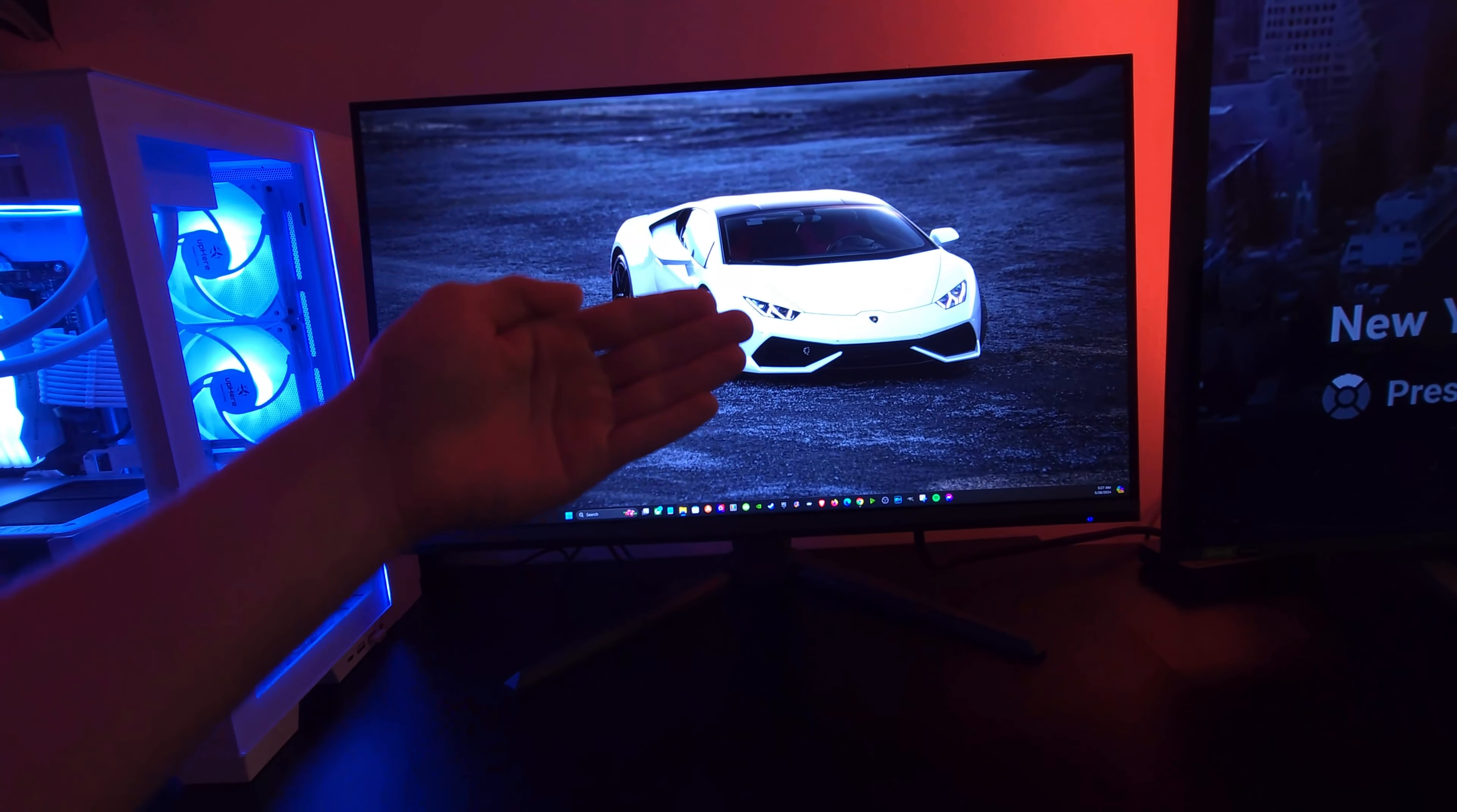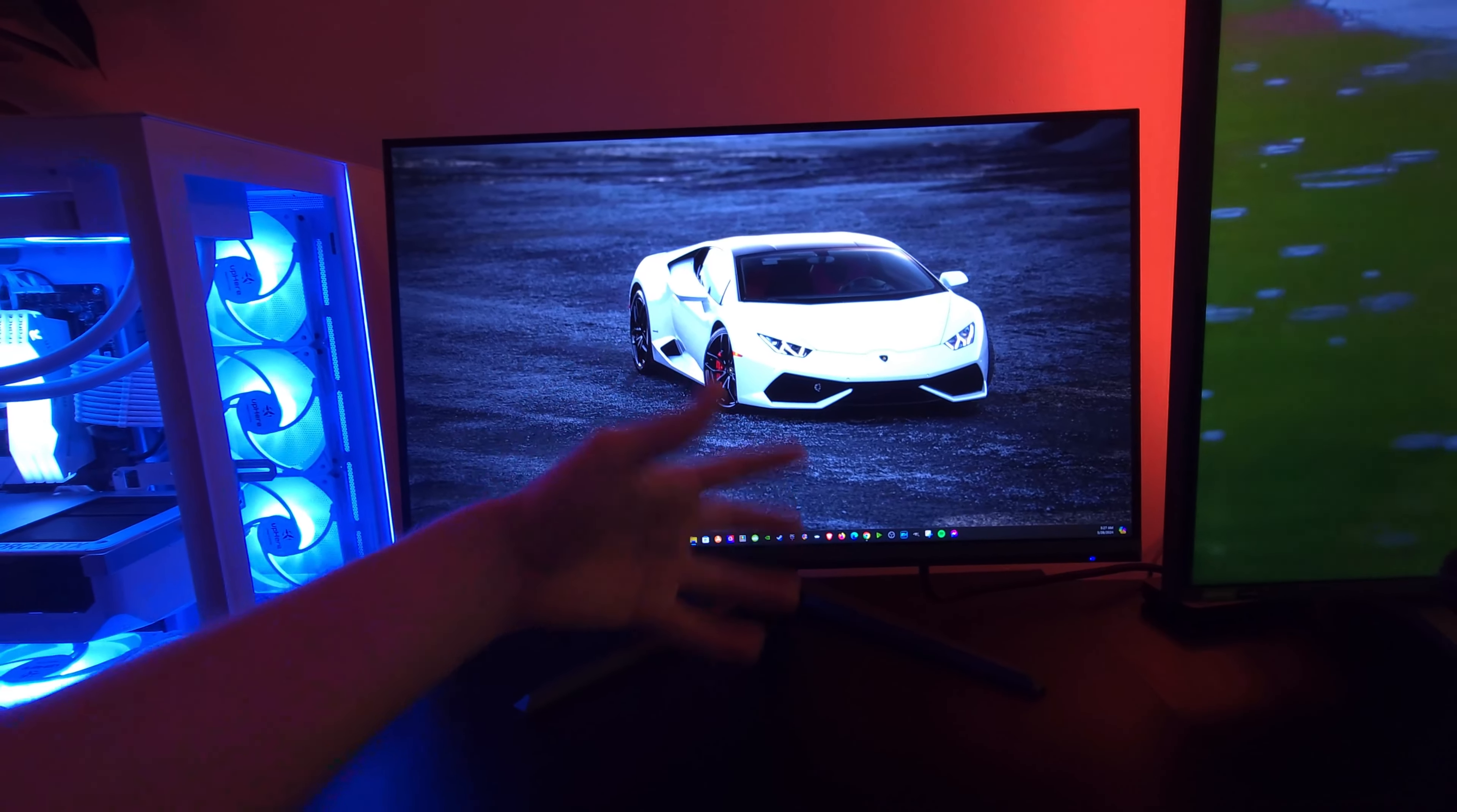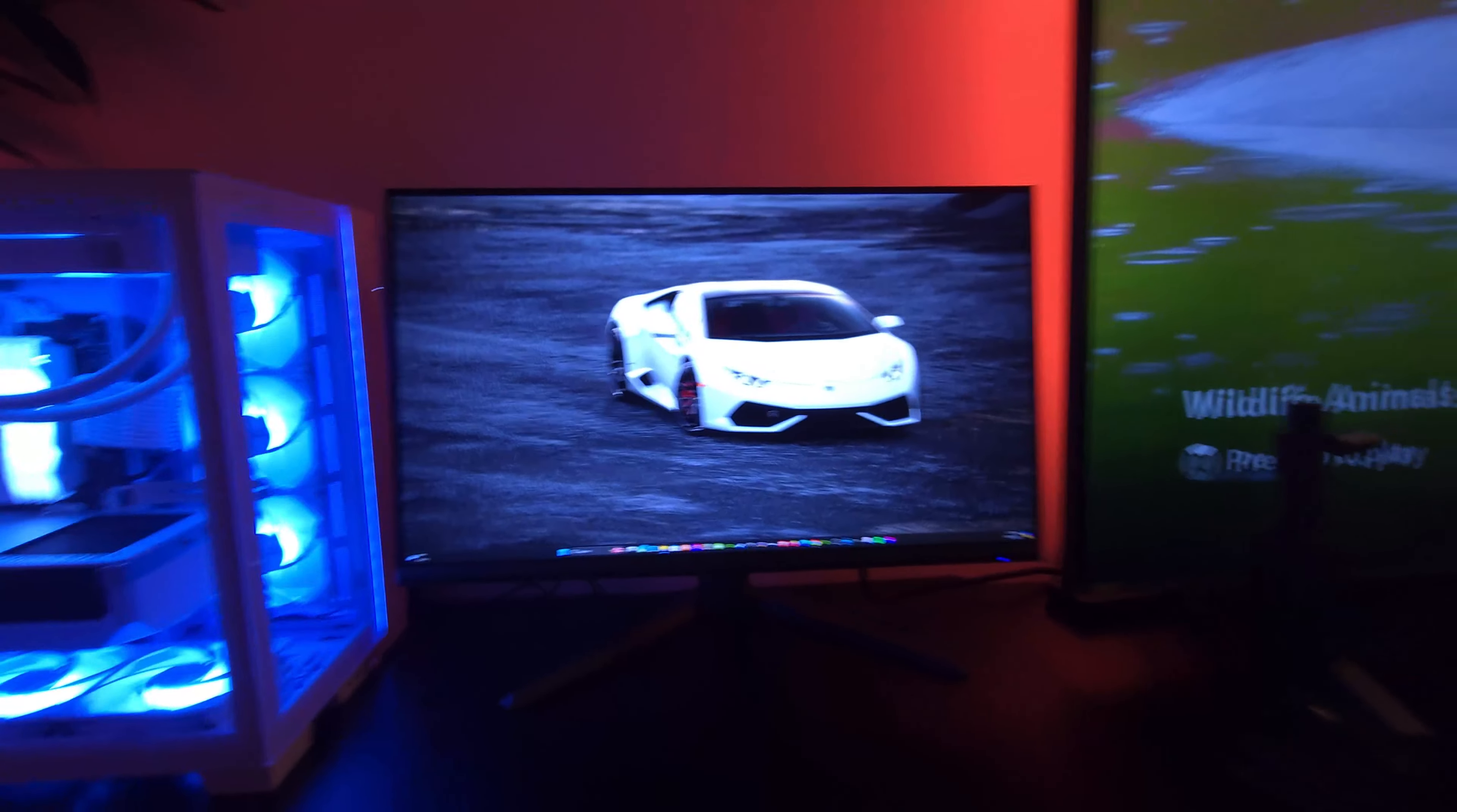So when it comes down to what I feel, is this a good monitor? Is it worth it? Is it going to give you a good experience? Overall dude, absolutely.